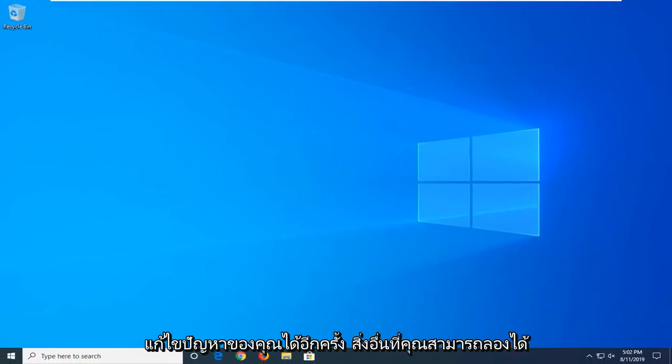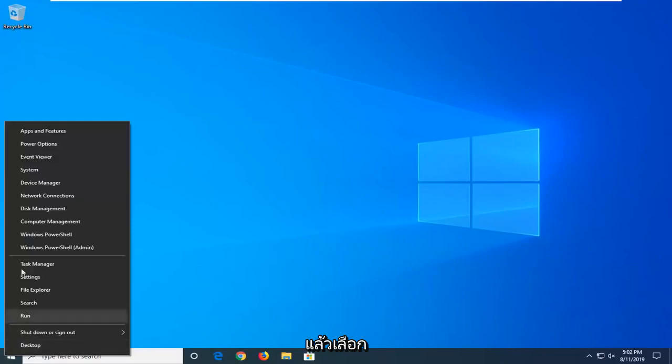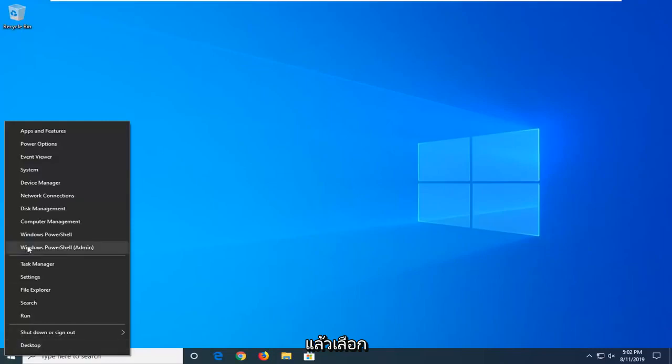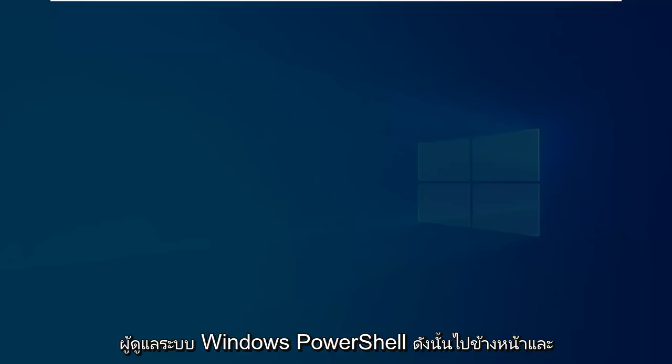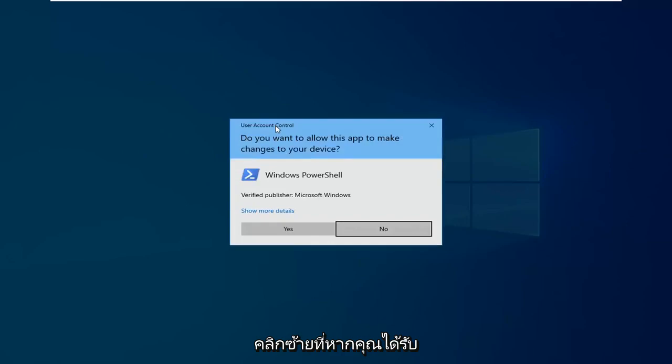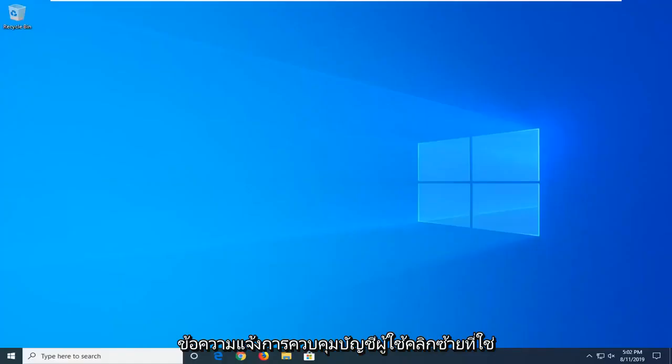Another thing you can try if you're still having problems would be to go ahead and right click on the start button and then select Windows PowerShell Admin. So go ahead and left click on that. If you receive a user account control prompt, left click on yes.